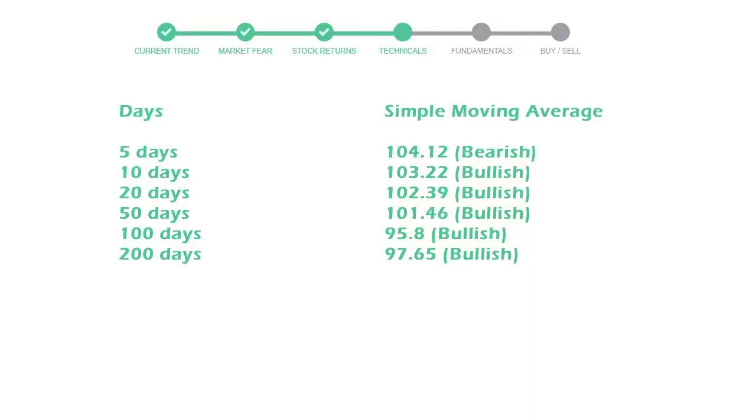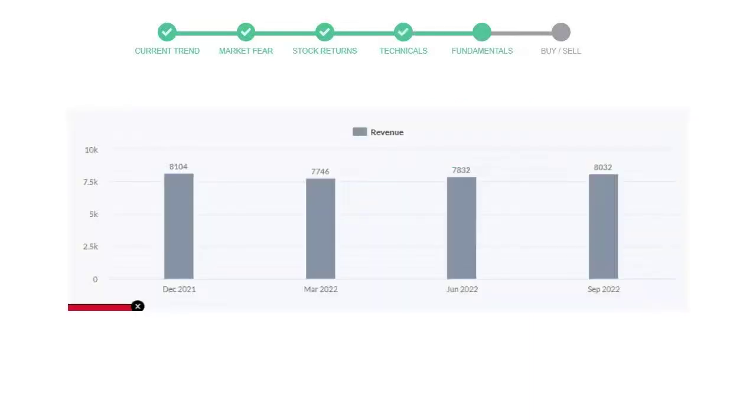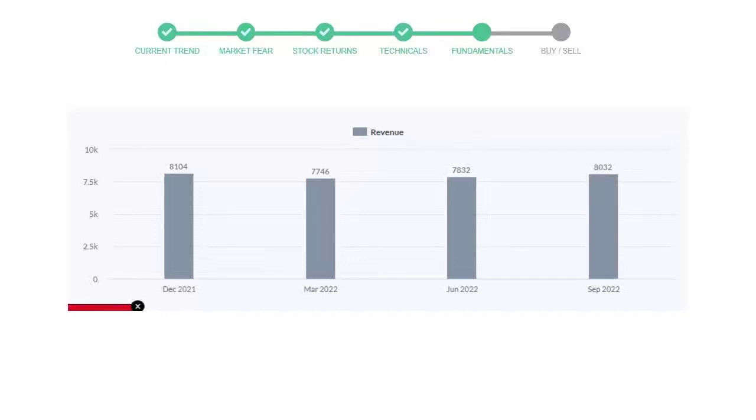Let's look at fundamental analysis. We will mainly see the last two quarters of the company. In June 22, the revenue was $78.32 million. In the recent quarter September 22, it increased to $80.32 million.